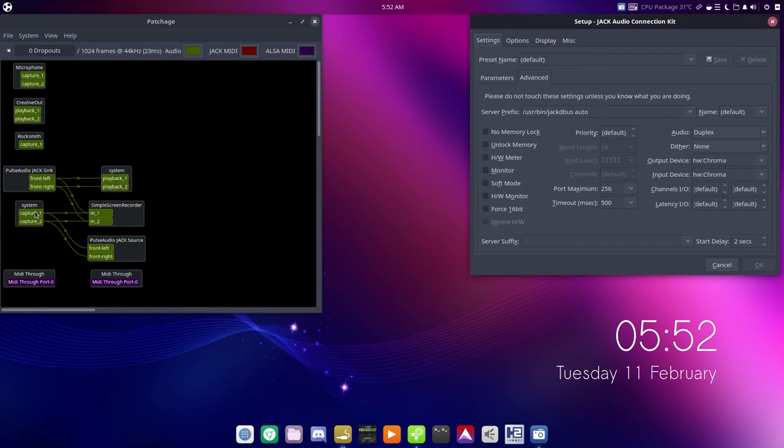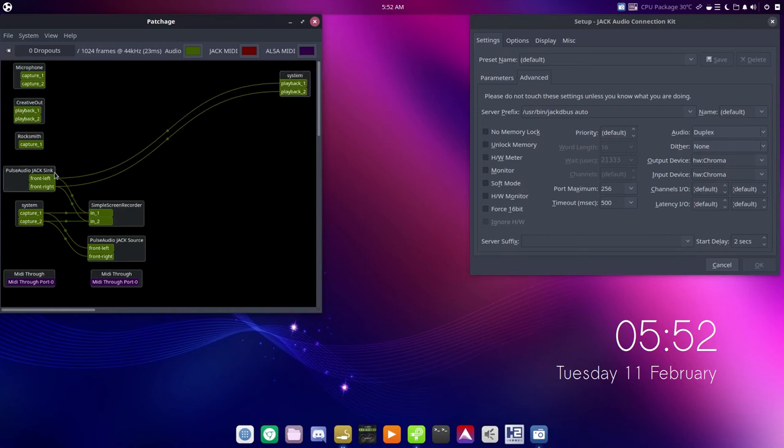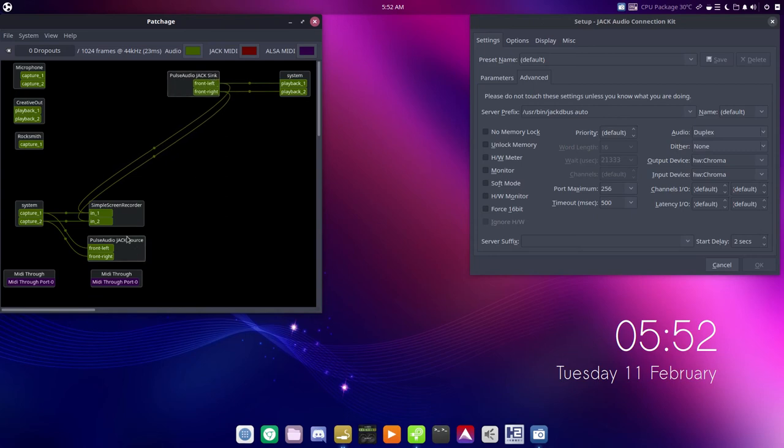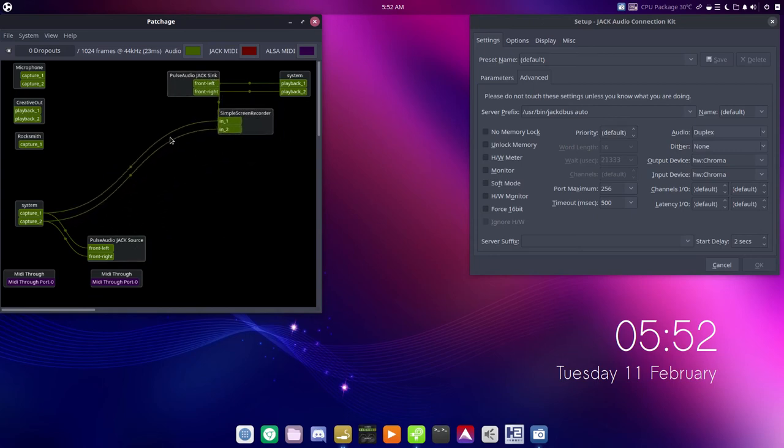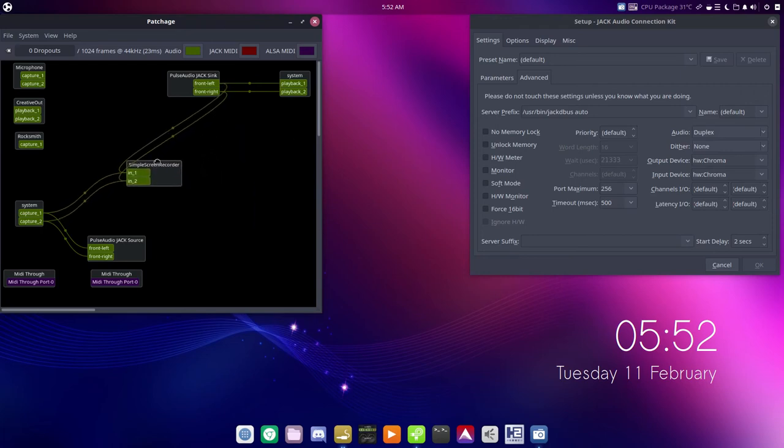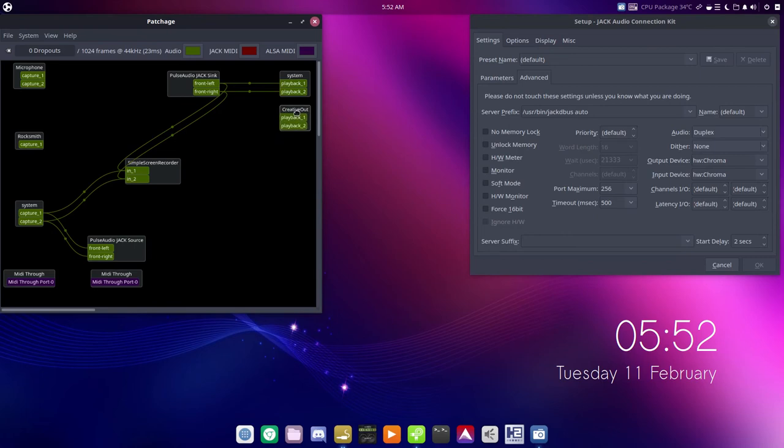And anything that's here is going to be called system. So my Chroma headset is system - system playback, system capture. This is the microphone, this is the playback. So for example, I like to put - I know this is kind of weird, but I'll put that in the middle. So for example, if I want to output to both my Chroma headset and my Creative output, which is here, all I do is just connect it to the sink.